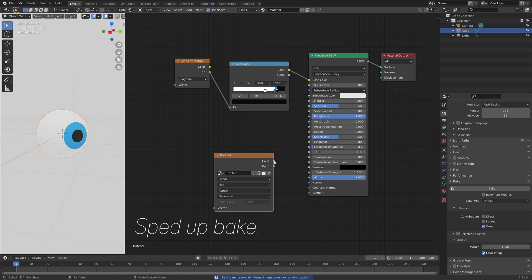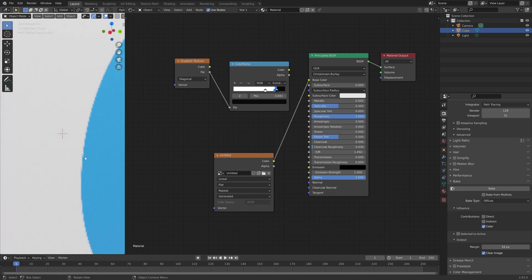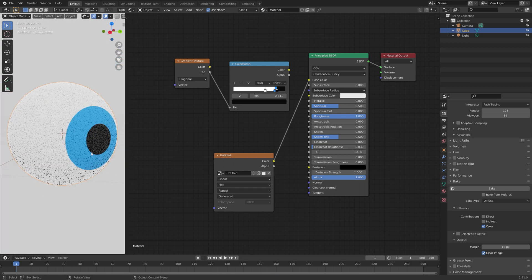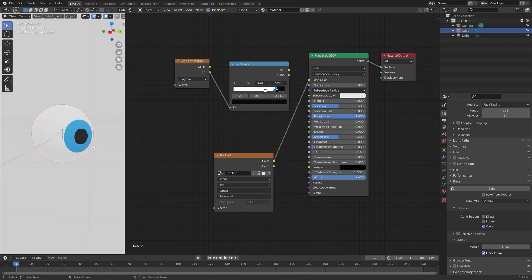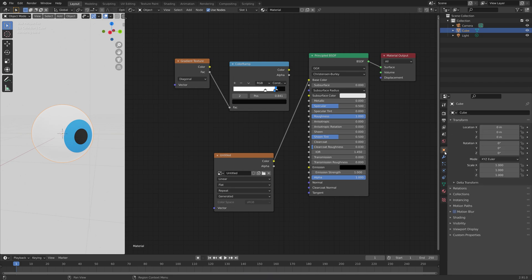And after a few minutes of baking, you can see that we now have the image texture. It's of course pixel graphics instead of vector graphics. But an image texture is of course much easier to deal with both in Blender and in other software.